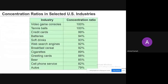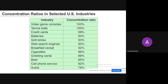Examples of oligopoly industries include video game consoles — for example, in video games there are a few key players such as PlayStation, Xbox, and Nintendo. Similarly, in credit cards, the most well-known are Visa, American Express, and Mastercard. These large firms actually control a huge part of their respective markets.